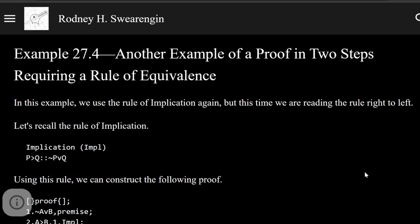Logic zero, example 27.4. Another example of a proof in two steps requiring a rule of equivalence.